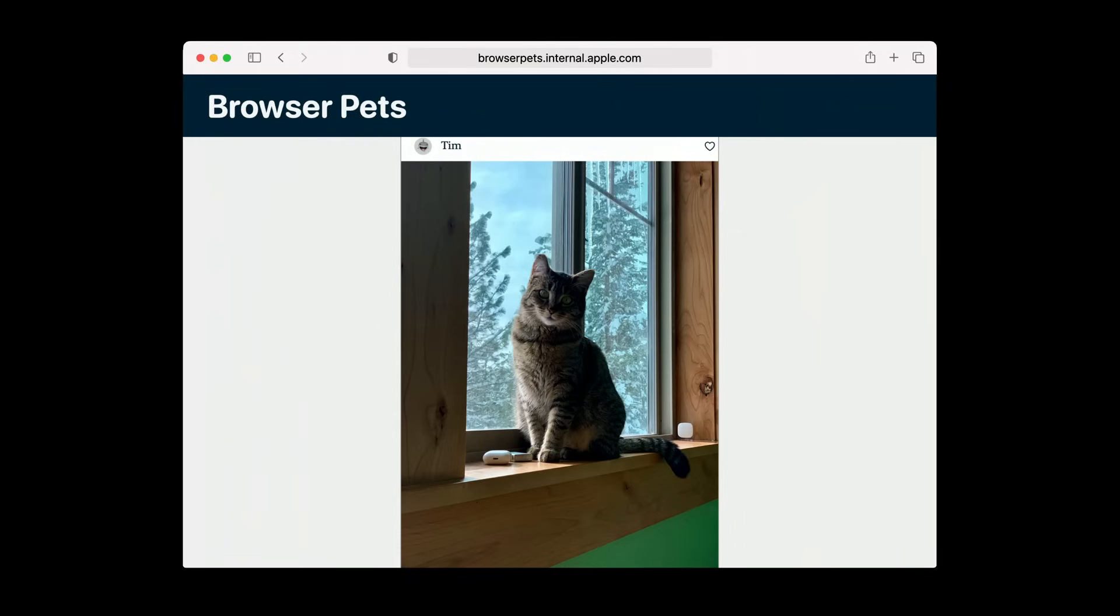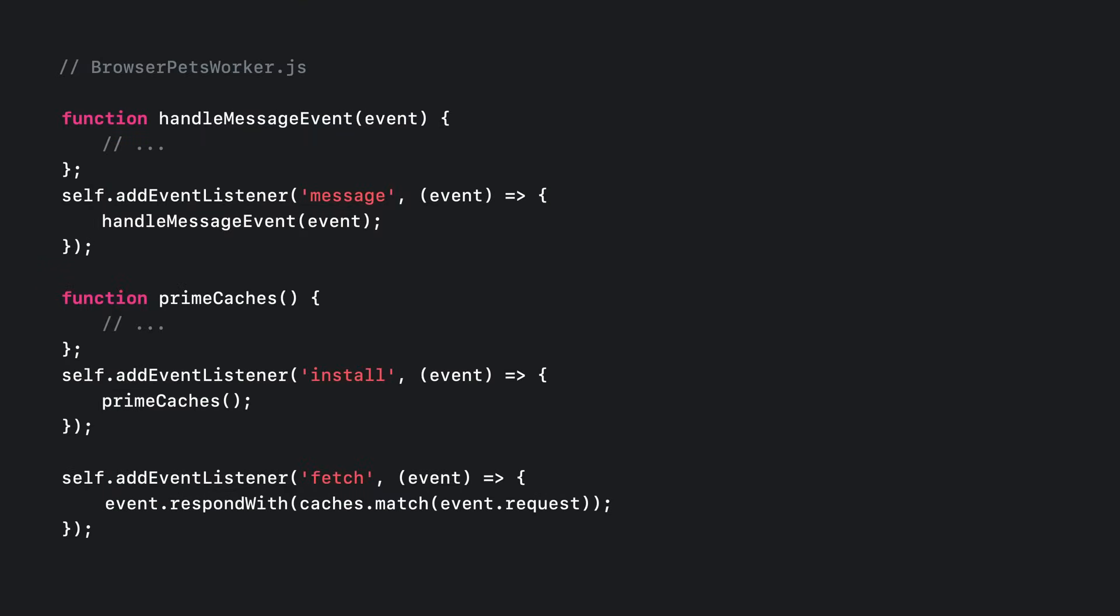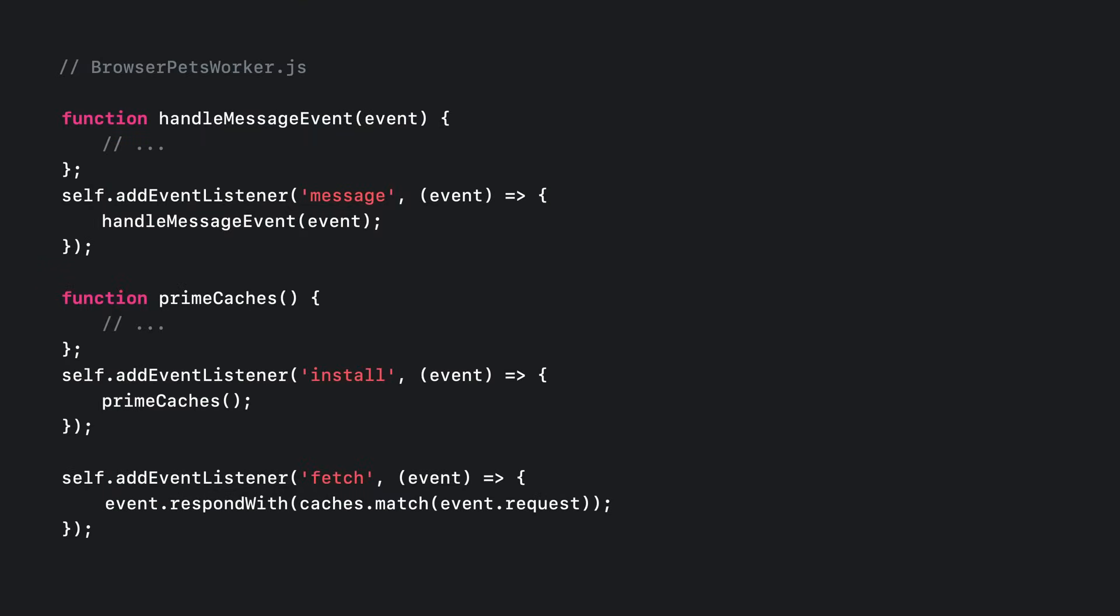Besides WebKit.org, Browser Pets is the most mission critical internal tool for the Safari and WebKit teams. Keeping everyone in the department up to date on their favorite web kittens and pups on Safari has always been the mission statement of Browser Pets, and web push has made that easier than ever. Our internal Browser Pets domain already had a service worker script registered to speed up page loads and synchronize between multiple tabs.